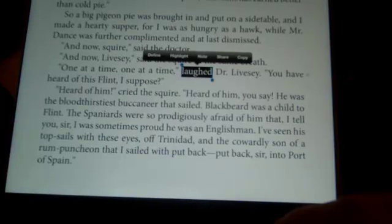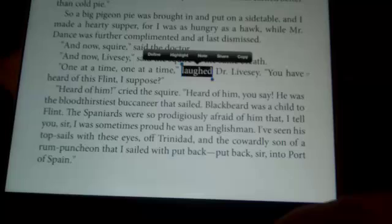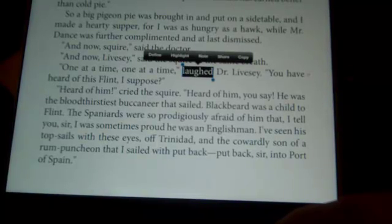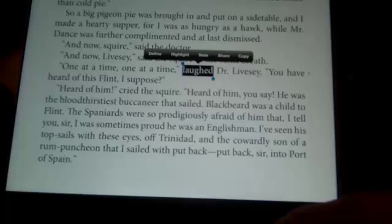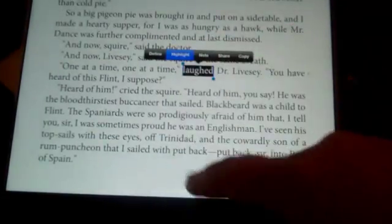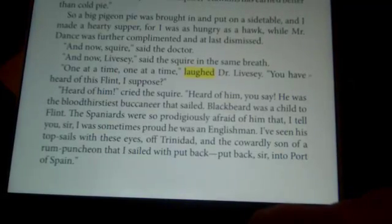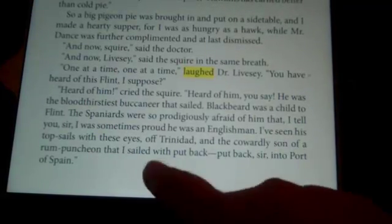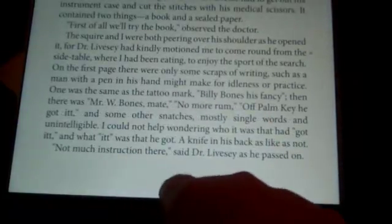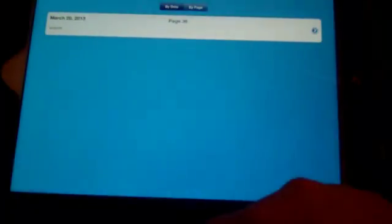If you want to bookmark a specific page in your book or perhaps a phrase, you can touch and highlight the word, and then add a highlight, which will bookmark your page. To get back to that page, go down to your bookmarks, and it will show you that you have bookmarked that page and take you back to it.